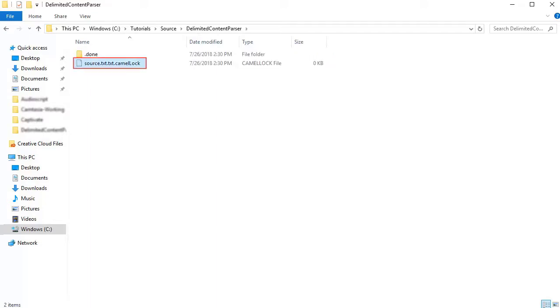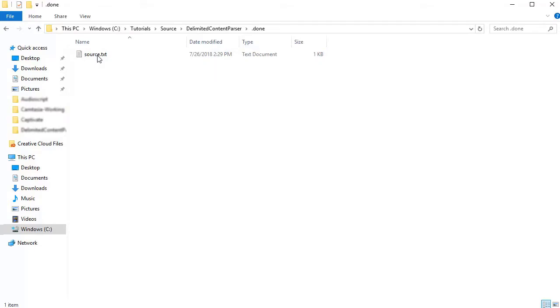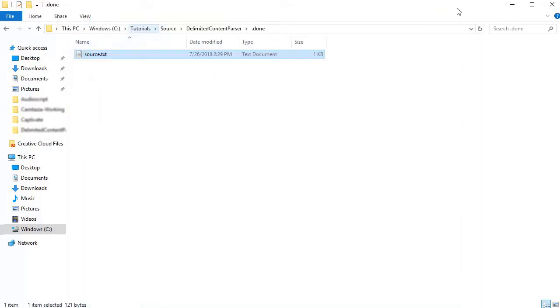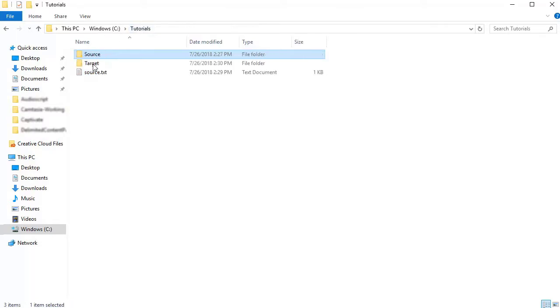As you can see, the file has been read by the process and is moved to the .done folder. This indicates that the file has been parsed successfully. Open the target folder. You will see a new file written to this folder.